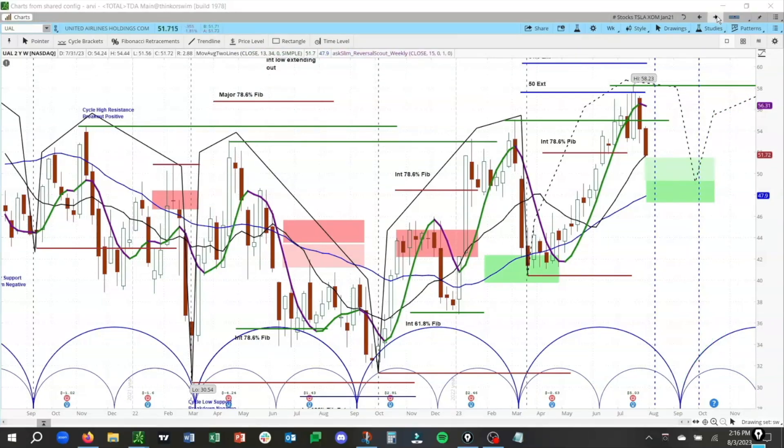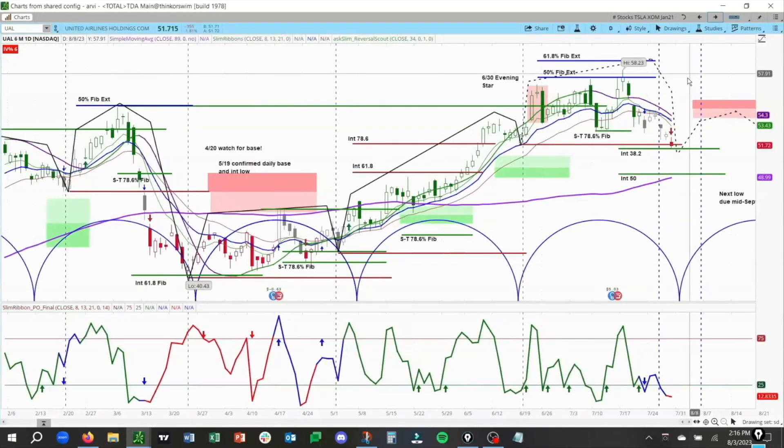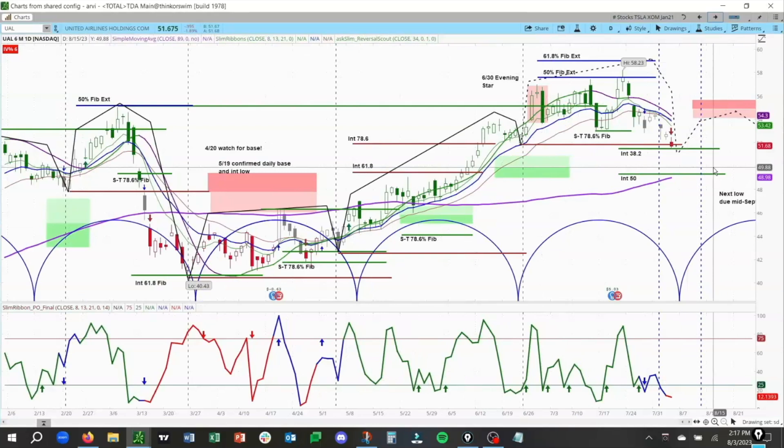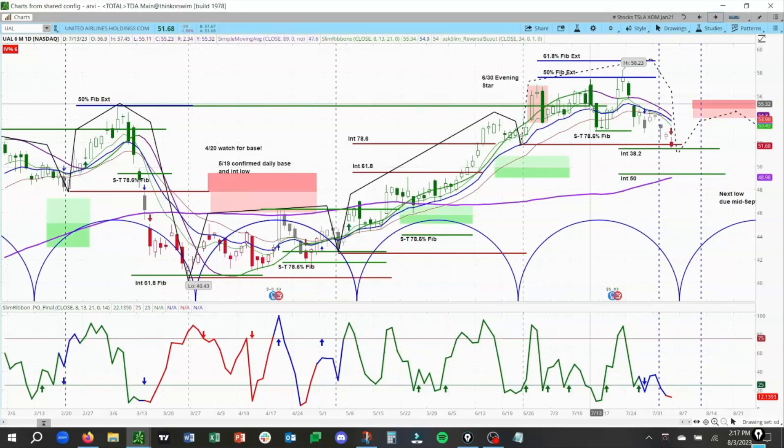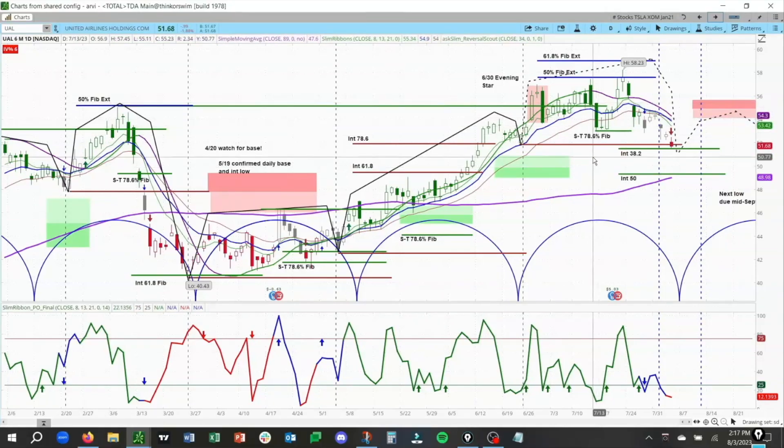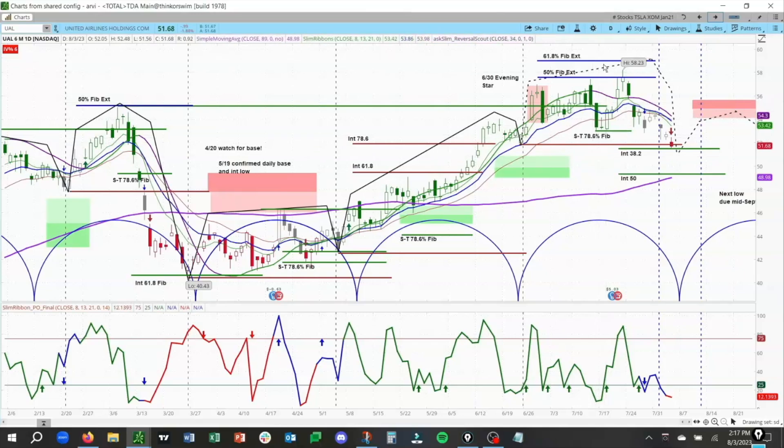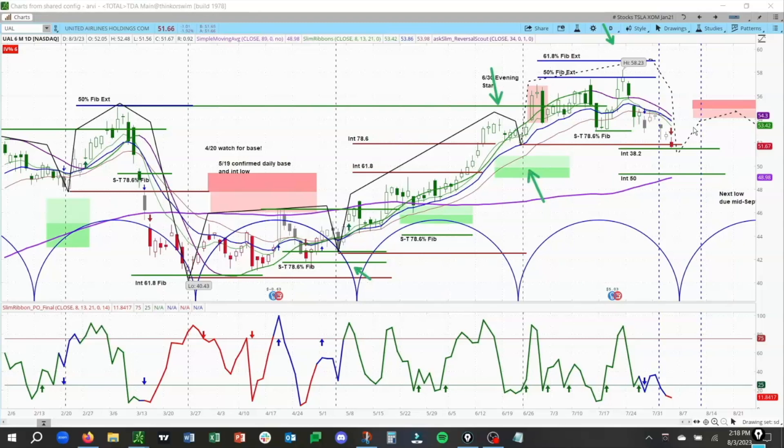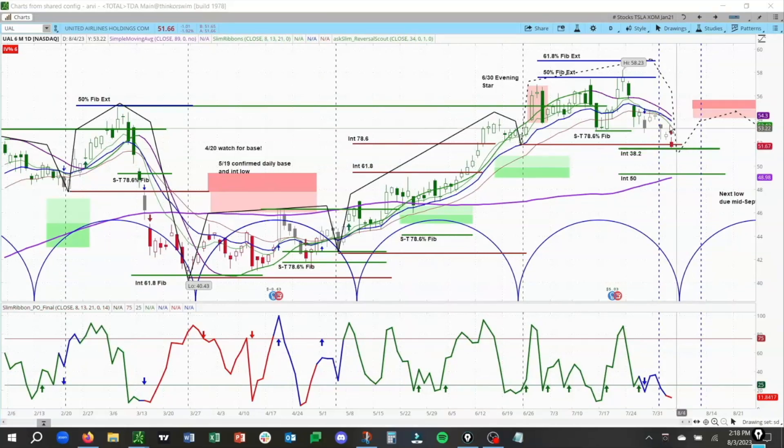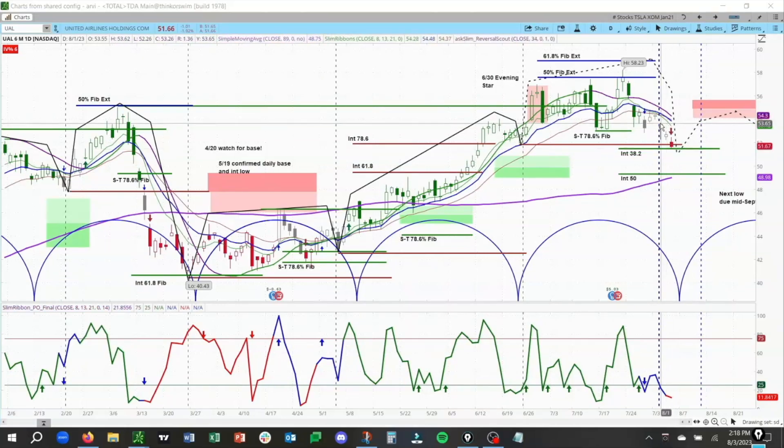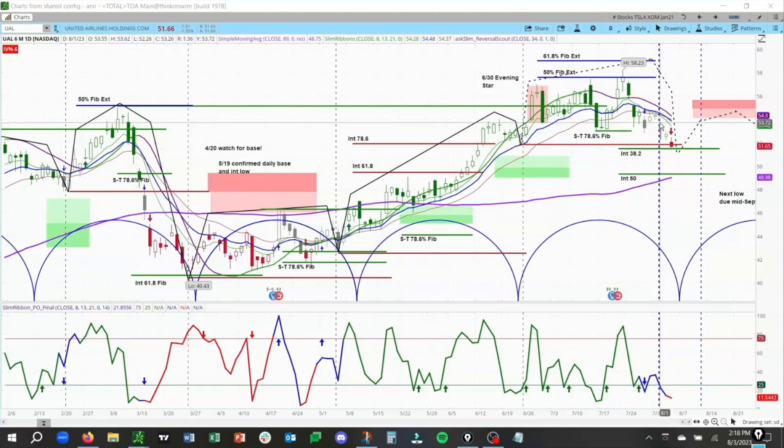Let's move over to the daily chart. This is our short-term cycle analysis for UAL. What we see here is a sign of change in terms of that cycle structure. Leading up to this point, we had higher cycle highs and higher cycle lows. But that has now changed as we have a lower cycle low as we are now looking at this intermediate 38.25 at around 51.40. There is also a daily low that's due 8.1 to 8.11.